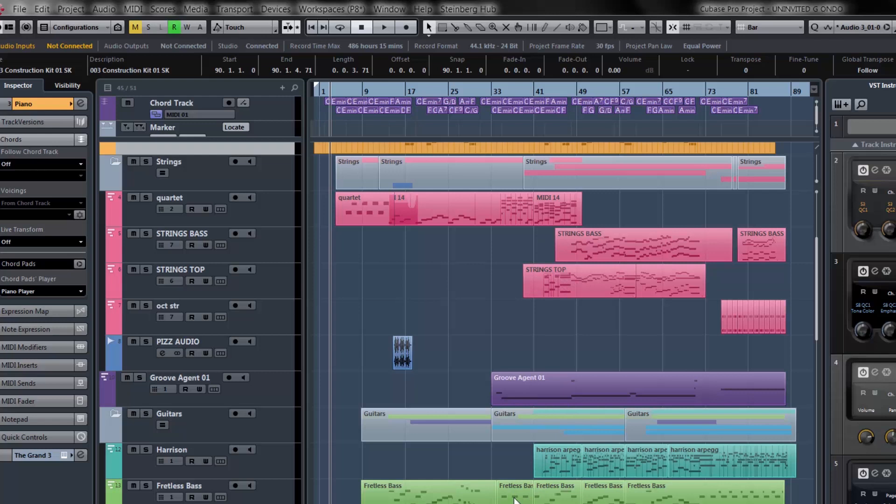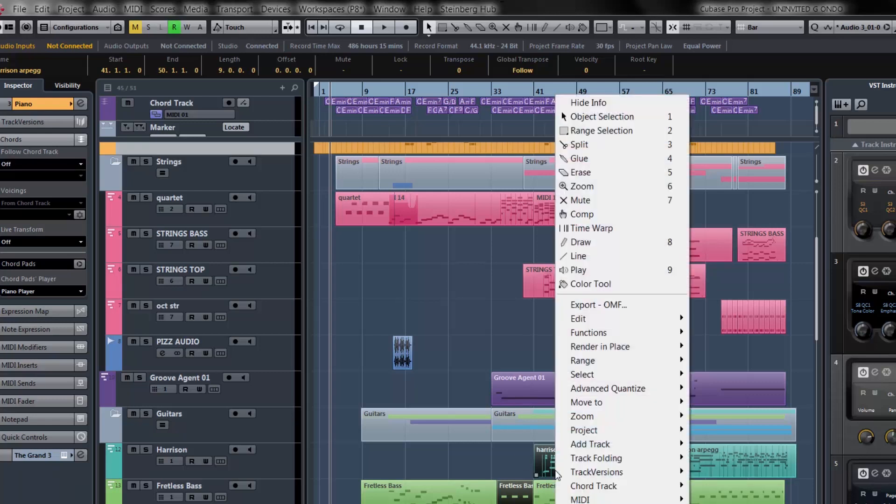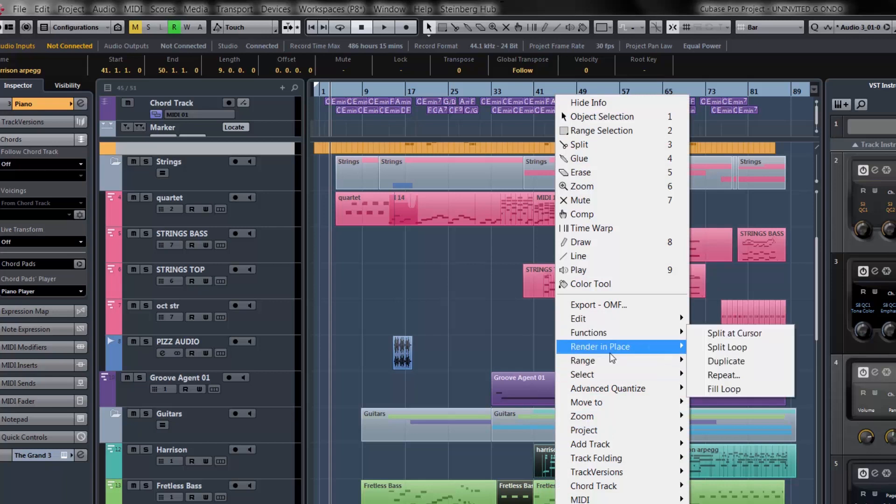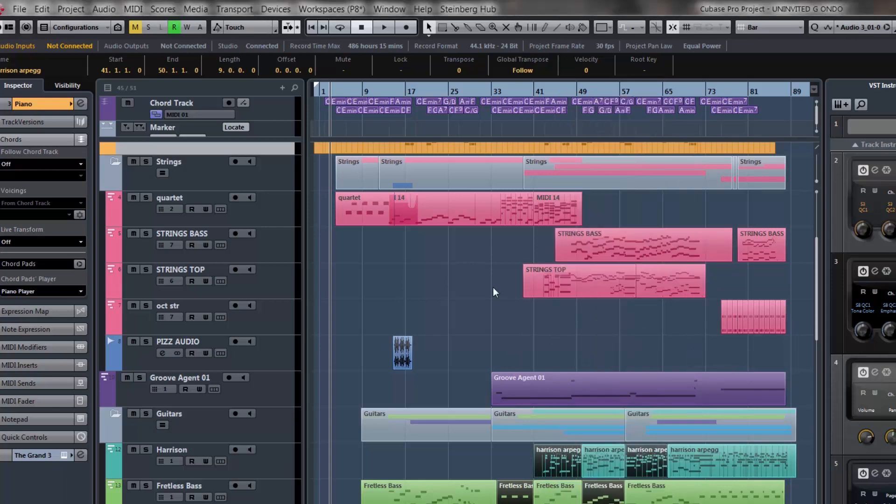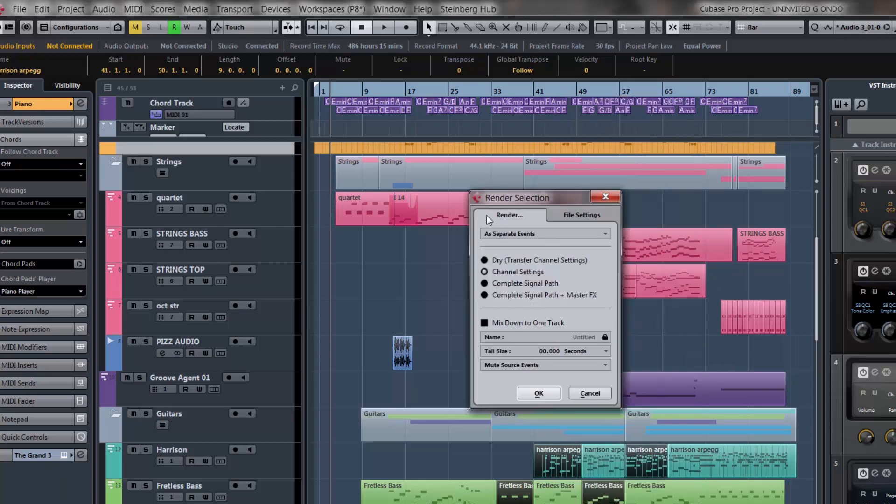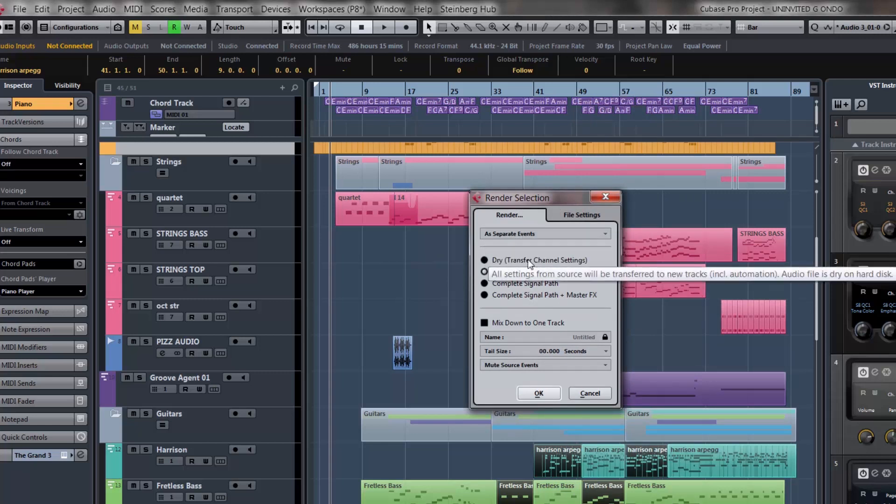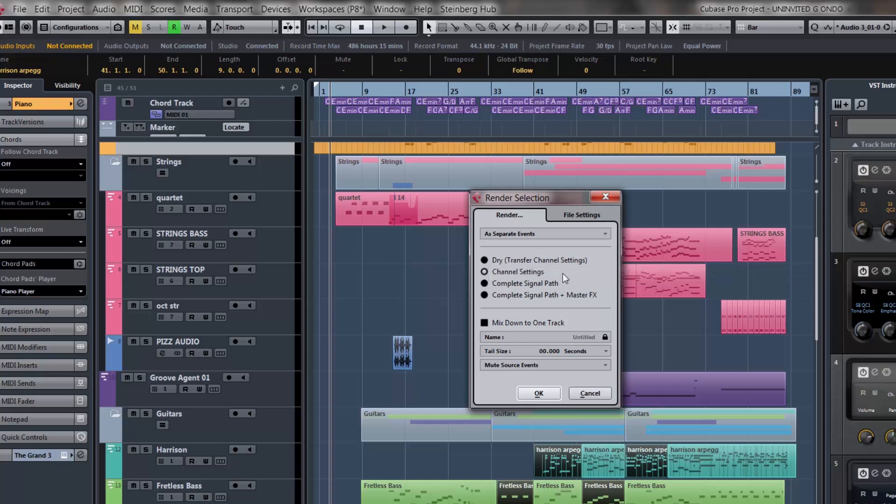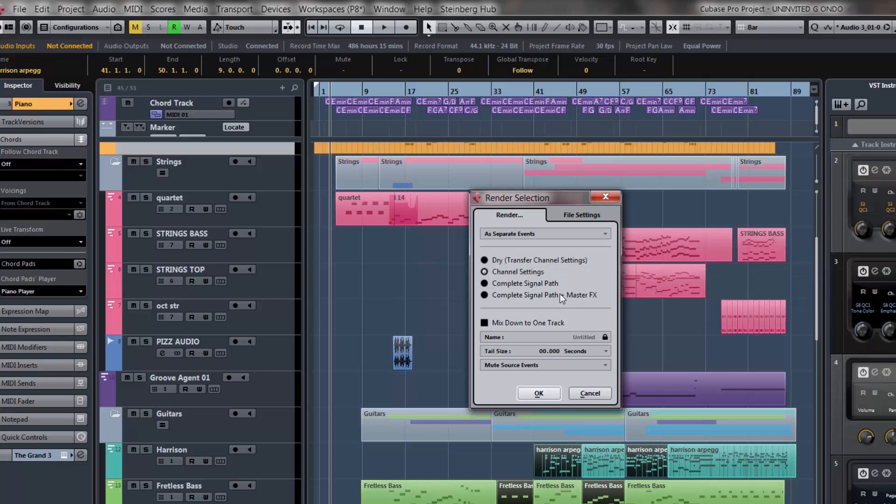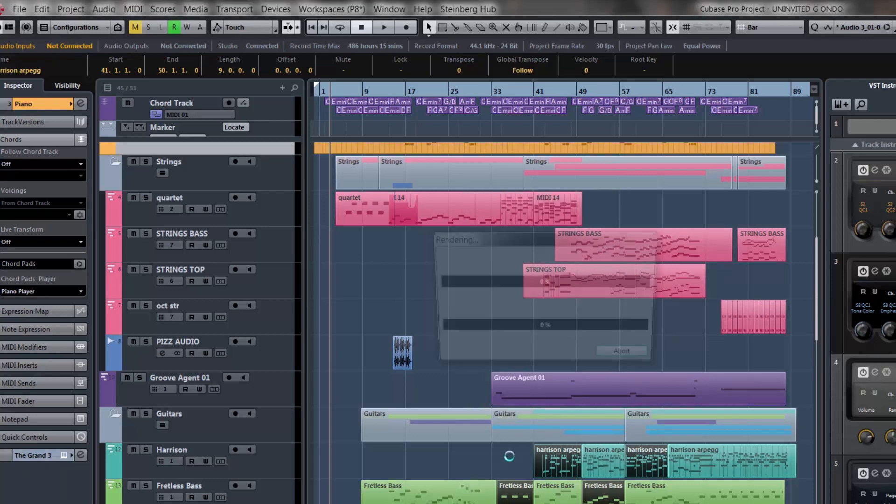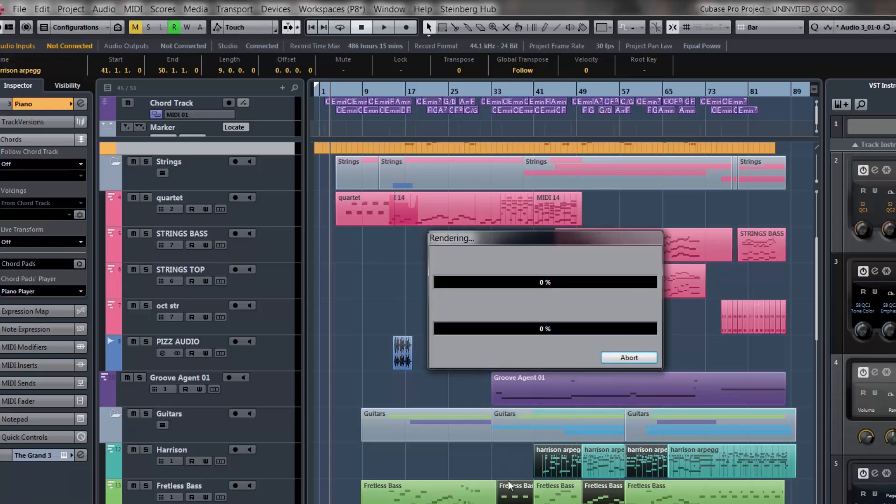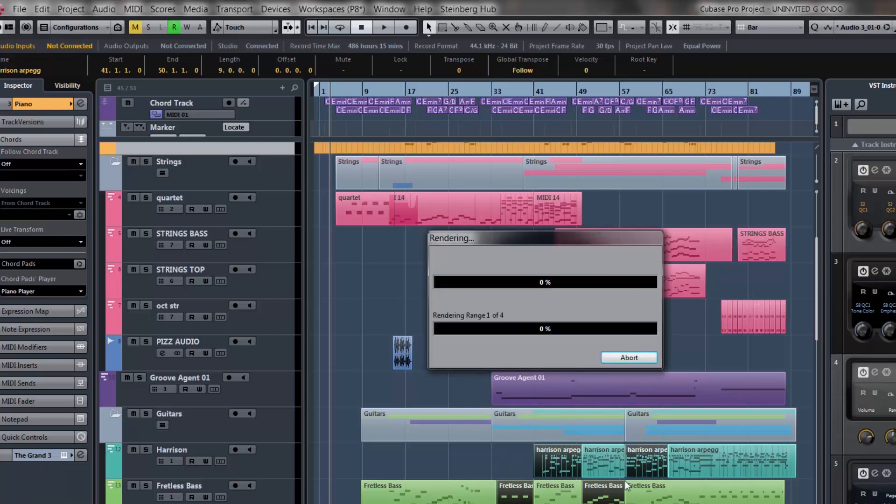We have people that work with lots of virtual instruments, so we want to really simplify the whole render process. I could select multiple events on my project window that are audio or going to a virtual instrument and right click and say render in place. I could do a quick setup - render these as separate events, as block events, one event. I could have it dry, with only the insert channel strips or with the send effects or the master effects.